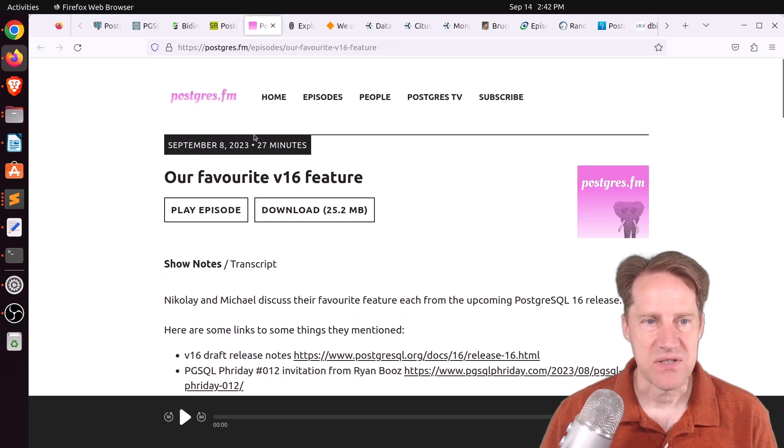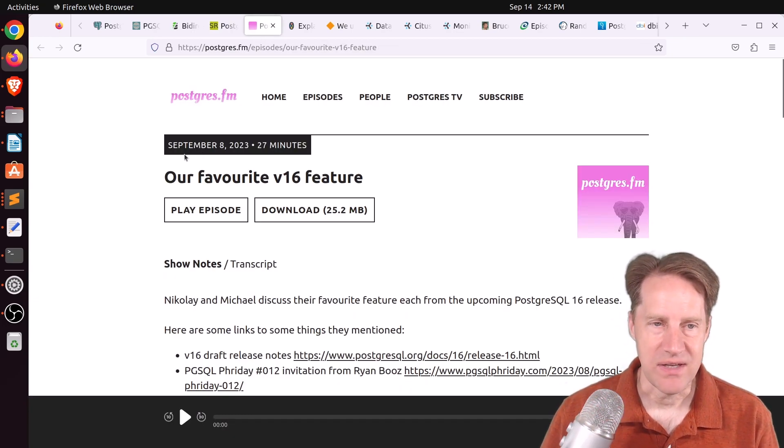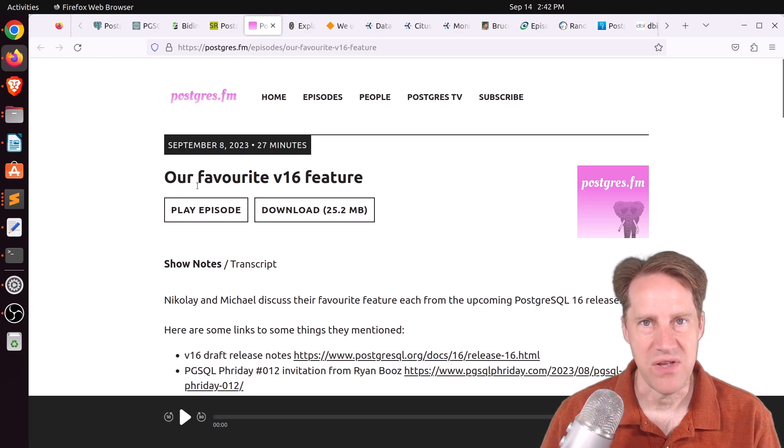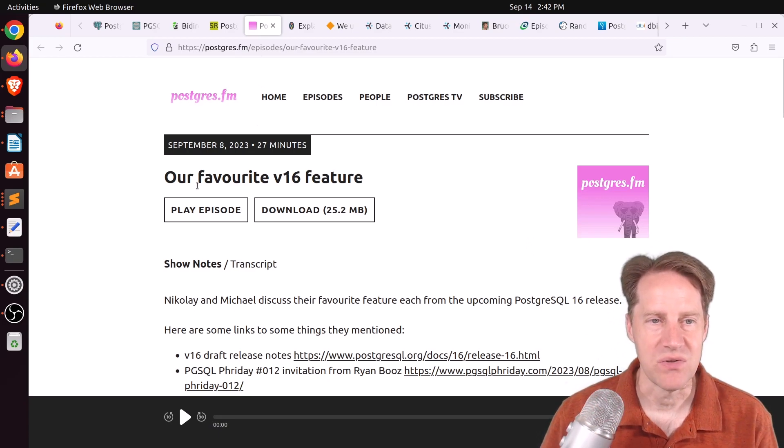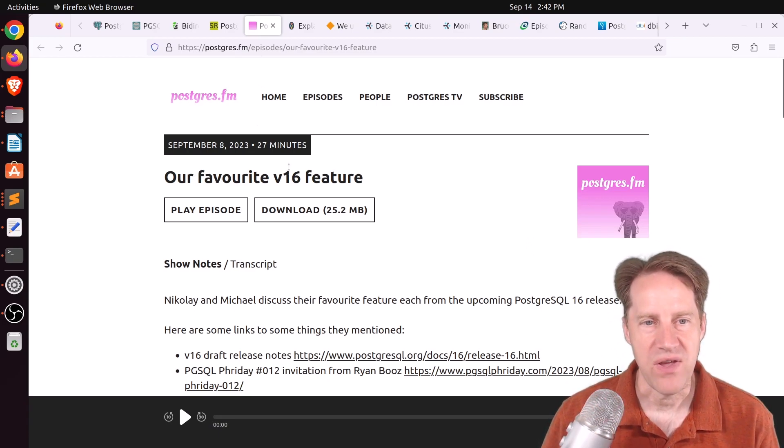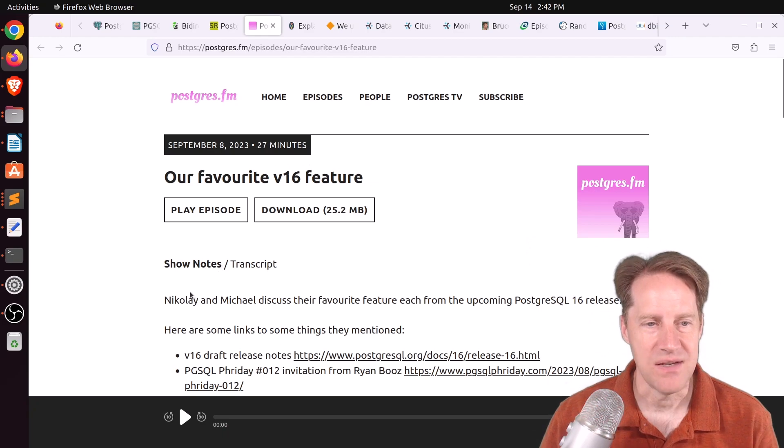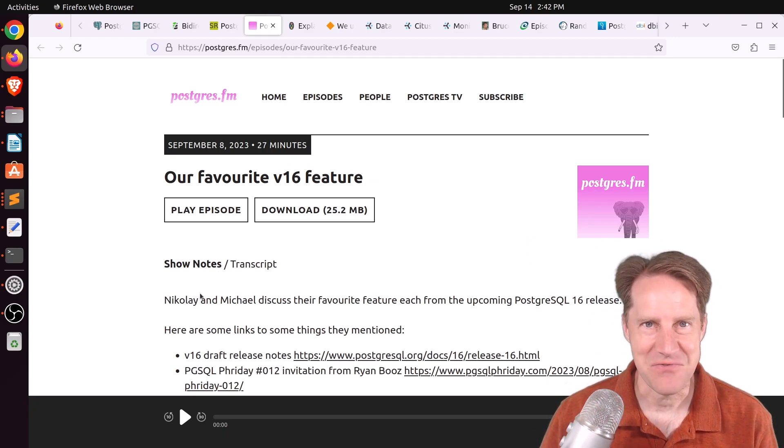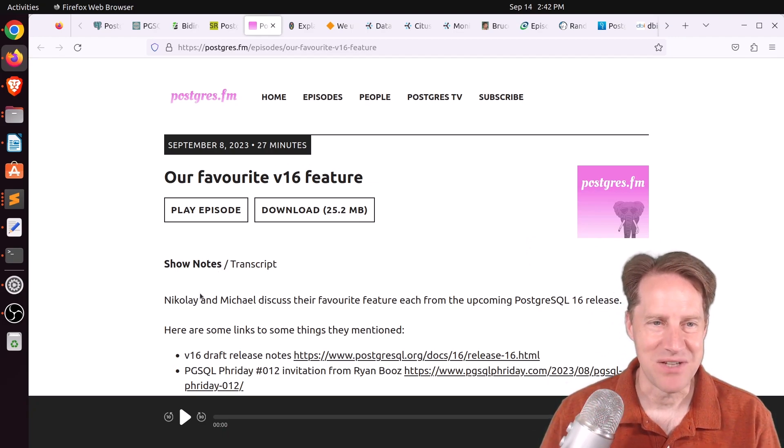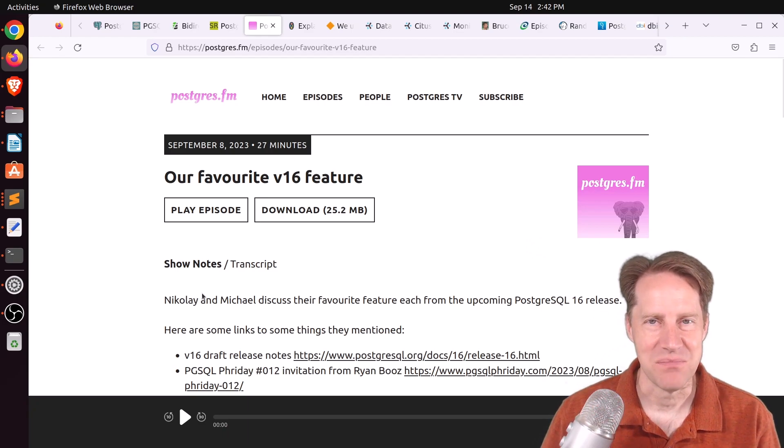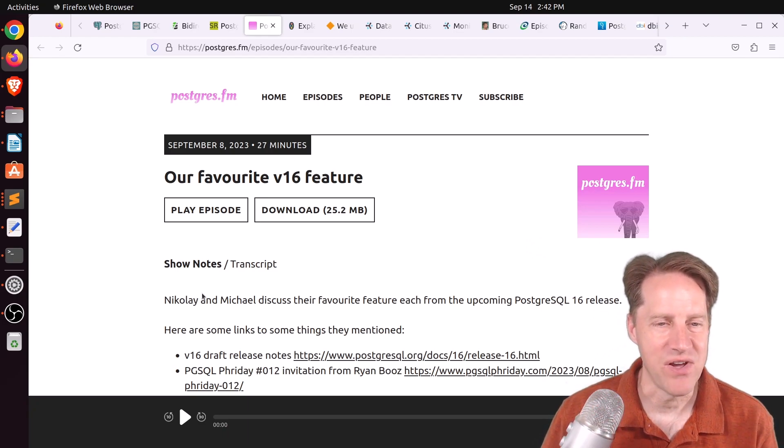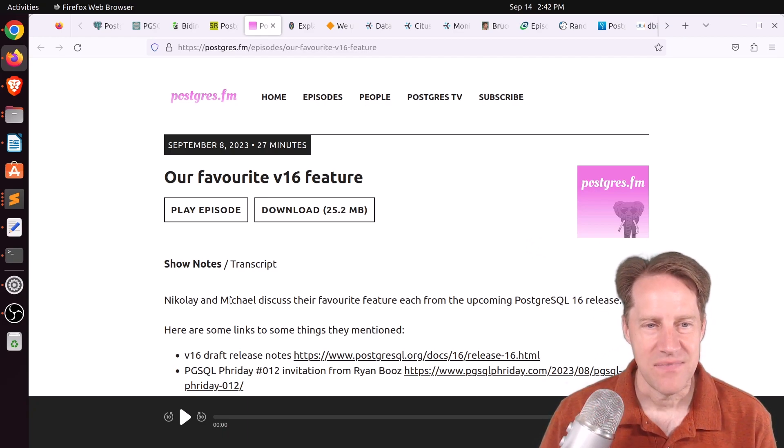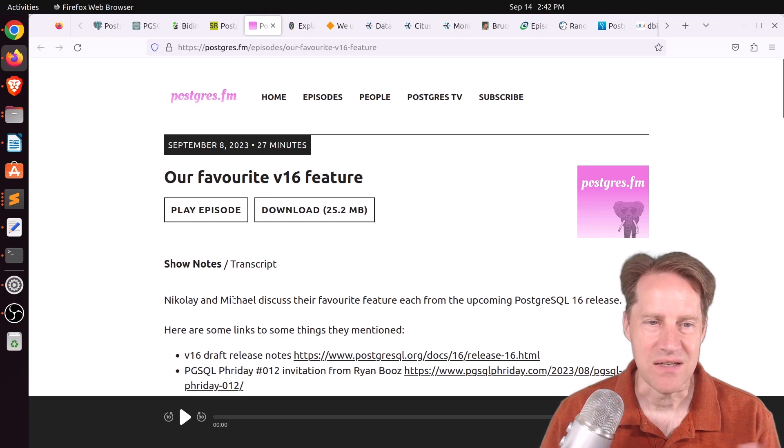Next piece of content also related to that is that PostgreSQL FM had another episode last week where they covered our favorite version 16 feature. And Nikolai mentioned he primarily likes the fact it's all open source. But he did mention some of the PG Watch enhancements and a number of others.